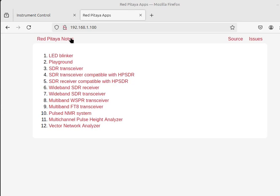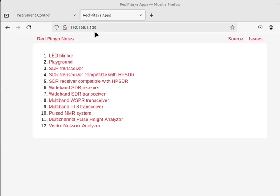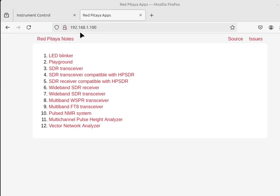A couple notes, the Red Pitaya, or the TRX, once you put Pavel's image on the SD card, it will default to this IP address. Once it boots up, you just type that IP in your browser. Your PC should be also set to some static IP. I think I made mine 192.168.1.50.